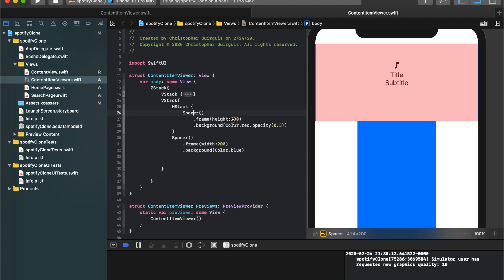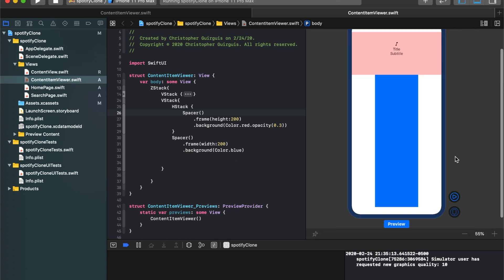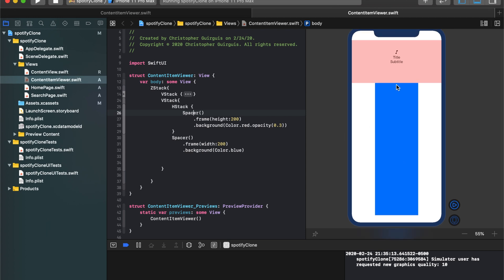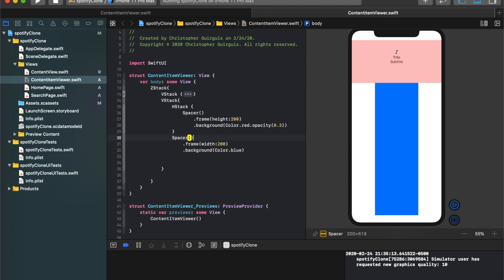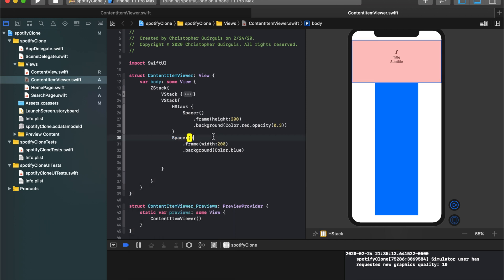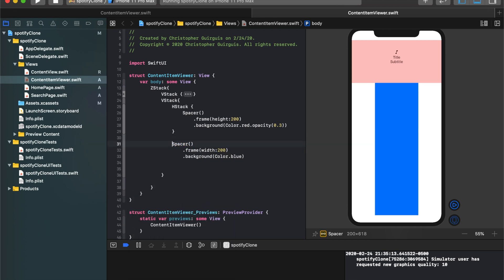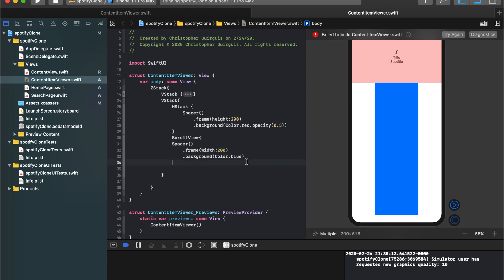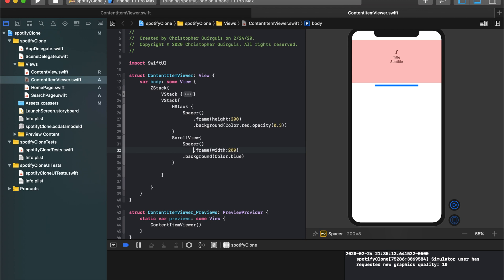And the next thing what we'll do is we need this to expand outwards. Now, the biggest thing is that this is scrollable content, so we don't just need a spacer. We need something where we can kind of scroll through it. So what we're going to do instead is we're going to take this spacer, and we're going to turn this, we're going to embed it in a scroll view for starters.